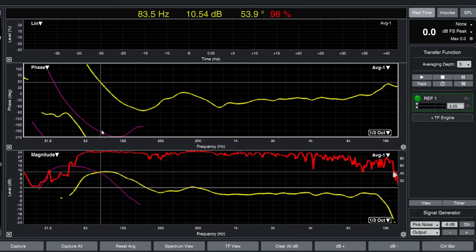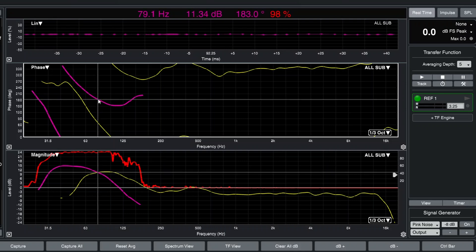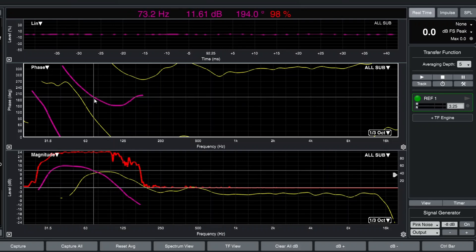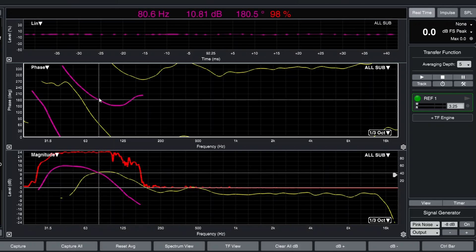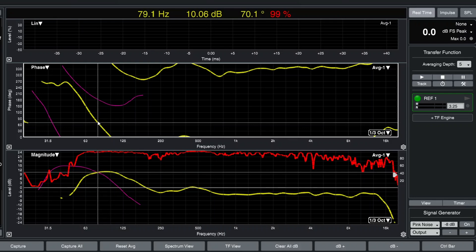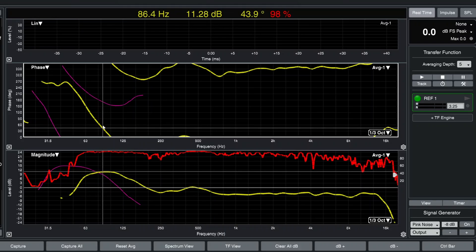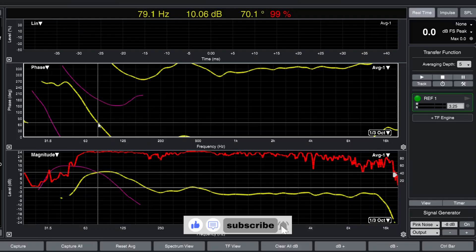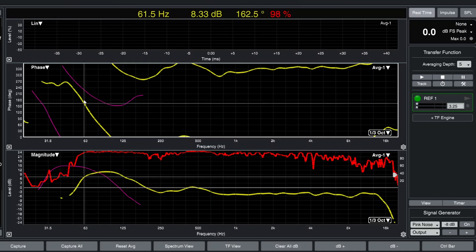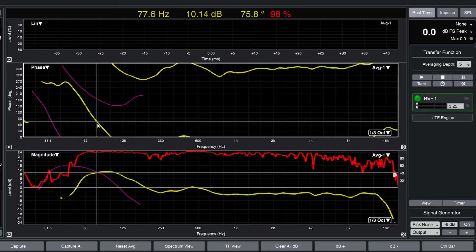Let us check the crossover point area where they are exactly overlapping. At this crossover point, the subwoofer is at 180 degrees, and my tops at this crossover point are at 70 degrees. So there is a shift in phase — 180 minus 70 gives us a 110-degree shift in phase. You can see my tops are much more steep than the subwoofers at this particular point.